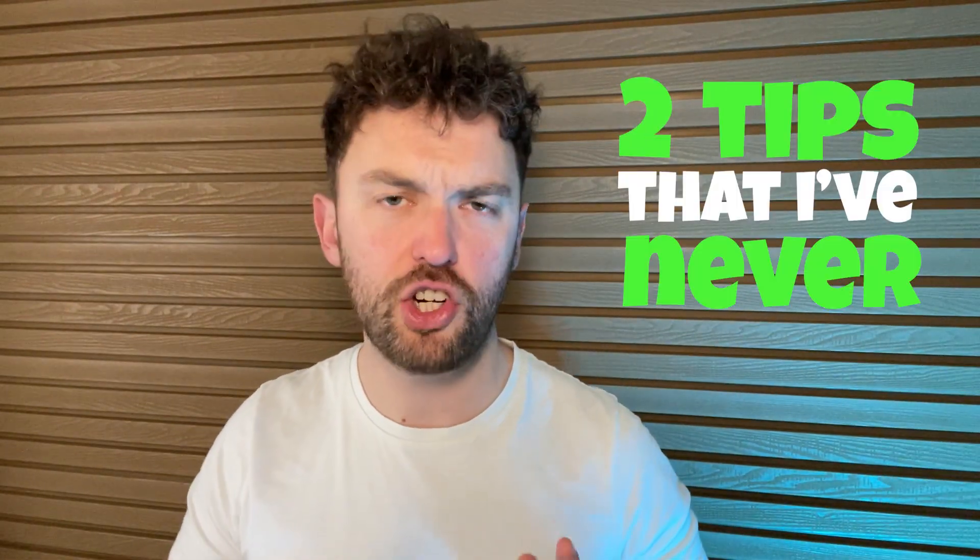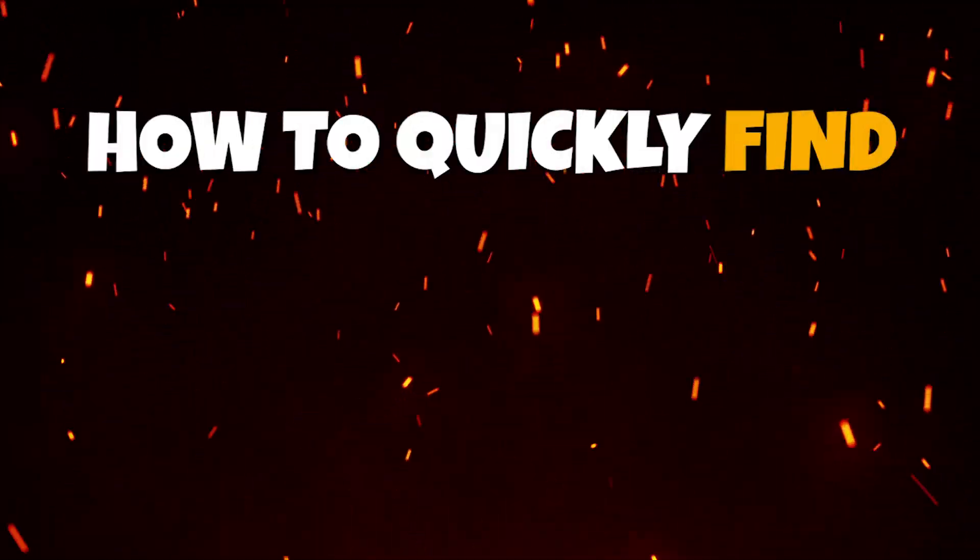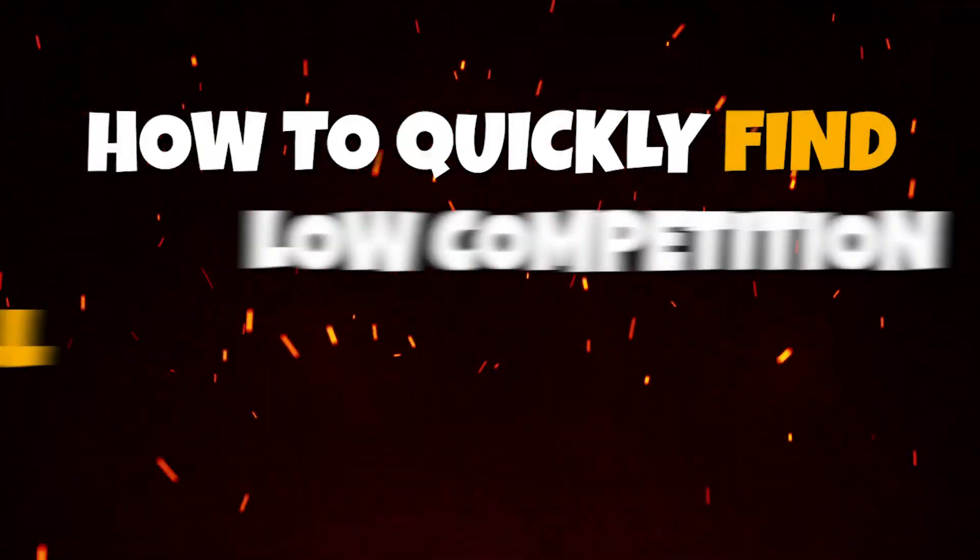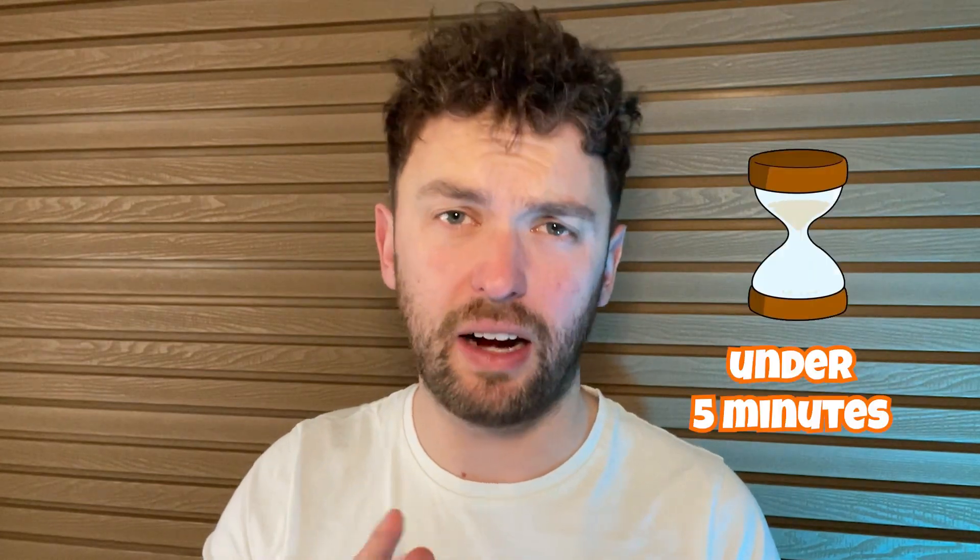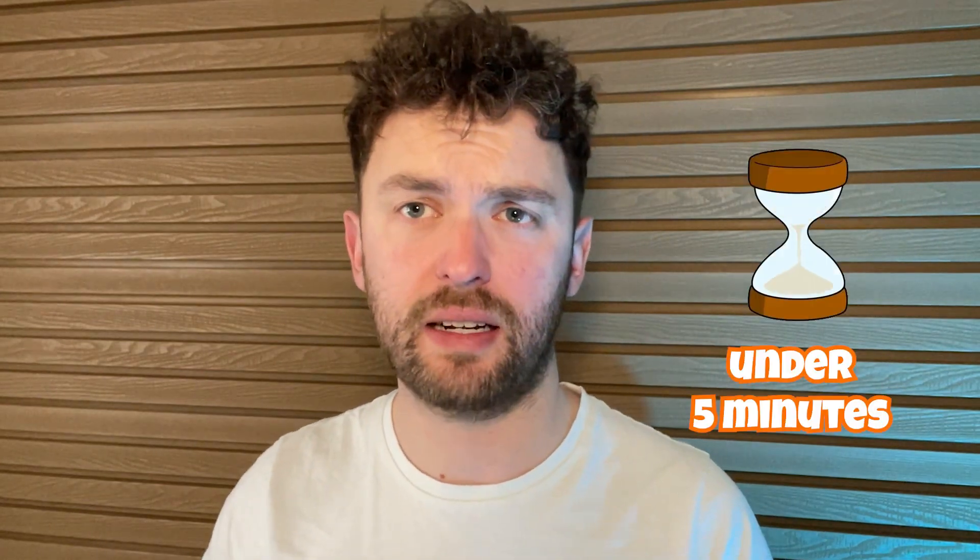There's going to be no messing around in this video. I'm going to give you two tips that I've never shared before to show you how you can quickly find low competition products to sell on Amazon, and I'm going to do that in under five minutes.